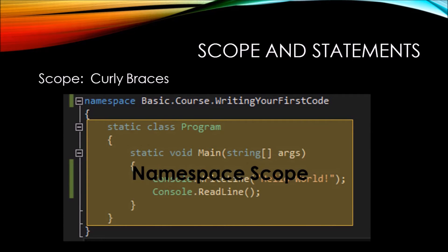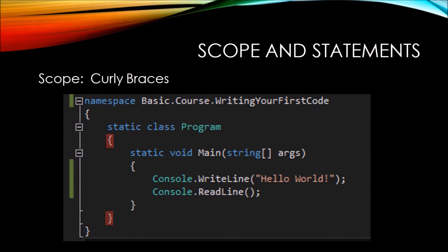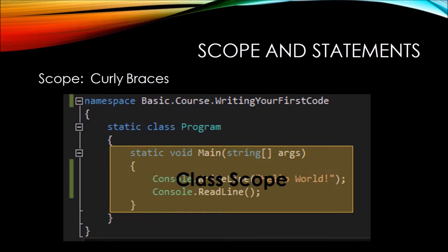Then once again, inside of the static class program, we see an open and closed curly brace. So everything within the open and closed curly brace is part of the class scope.